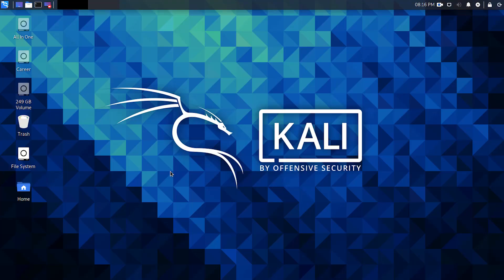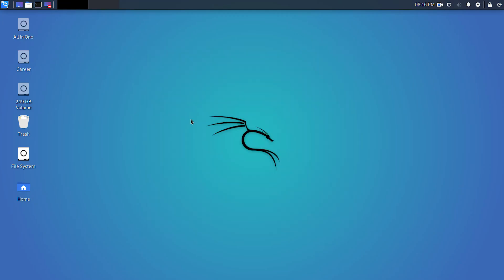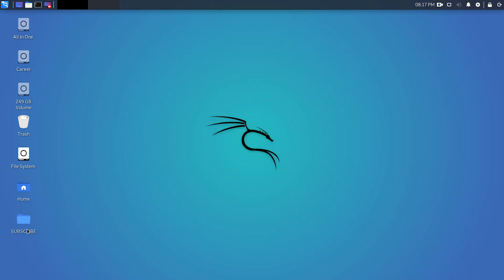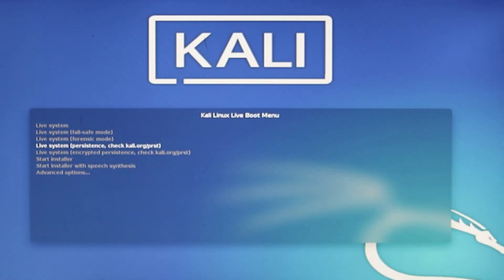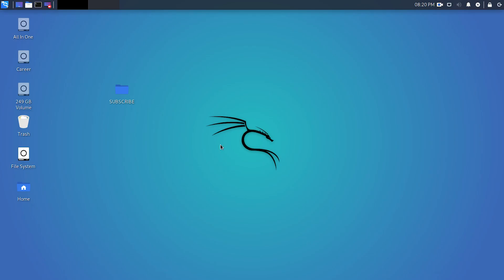Now let's test it. I'll change the wallpaper of my Kali Linux desktop and also create a folder on the Kali Linux machine, then reboot and load the persistent mode again. And now you can see that the changes we made are still there, and the folder is also there on the desktop.